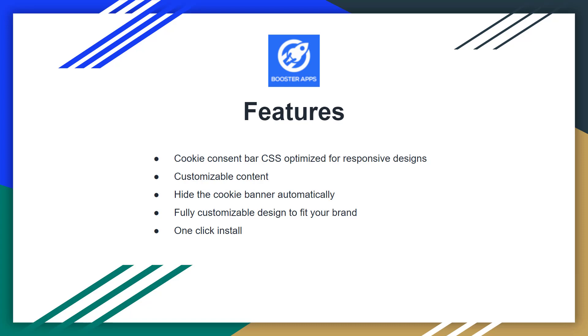Hide the cookies banner automatically and fully customizable design to fit your brand. You can customize the design of this cookies notification bar and you can install this app just by one click. So now we will learn how we can install this app in your online store. So let's get started.